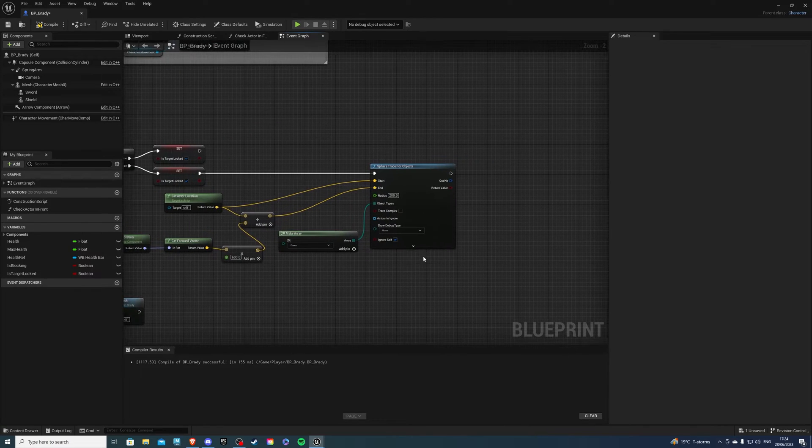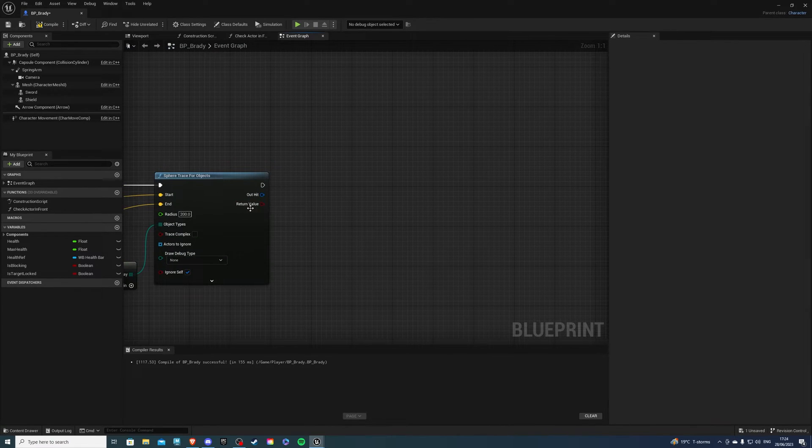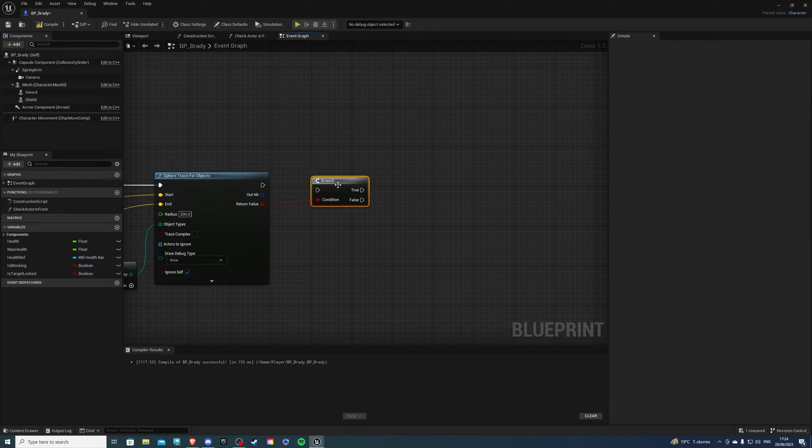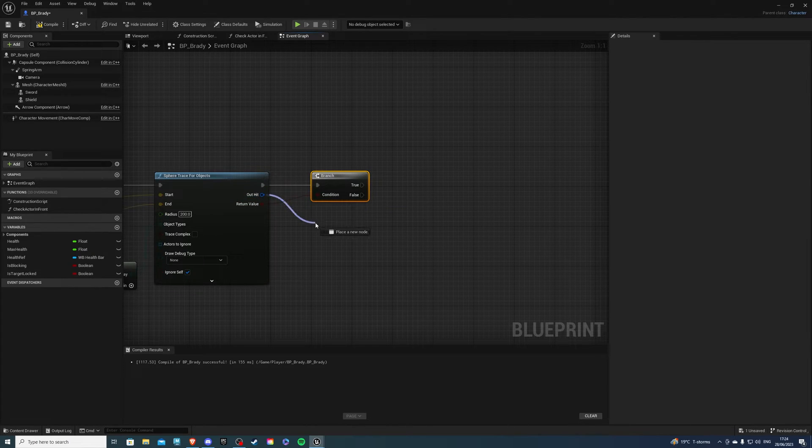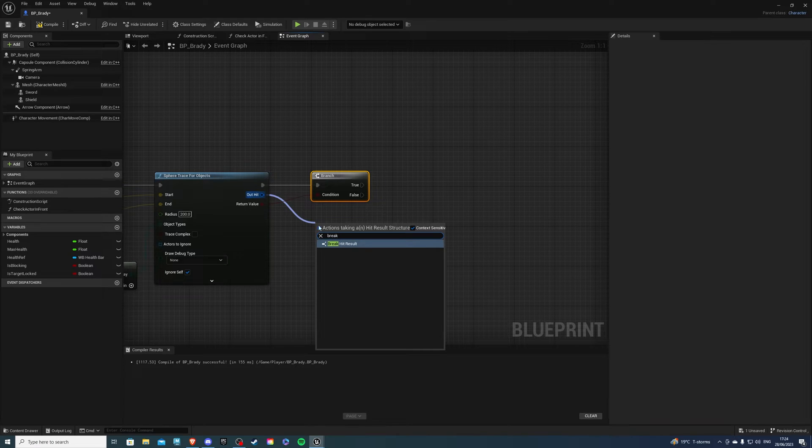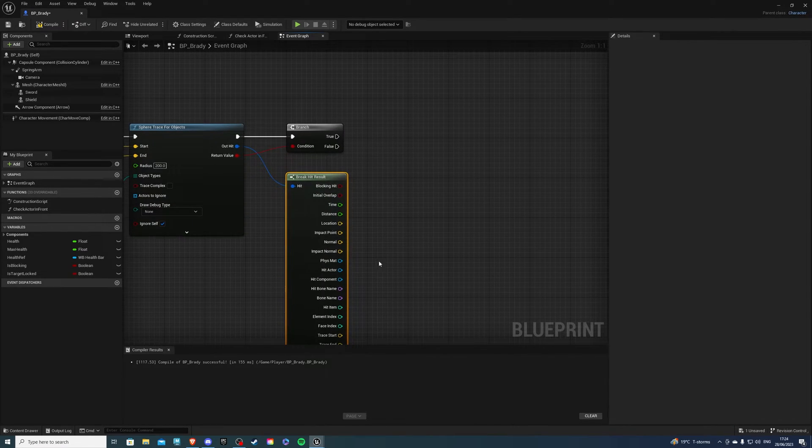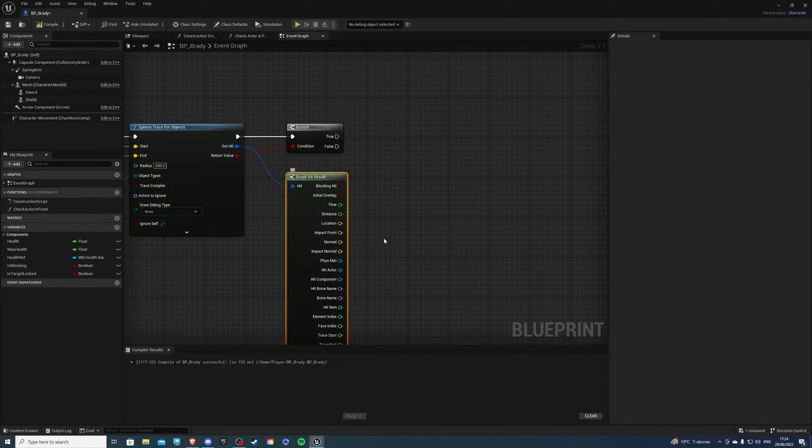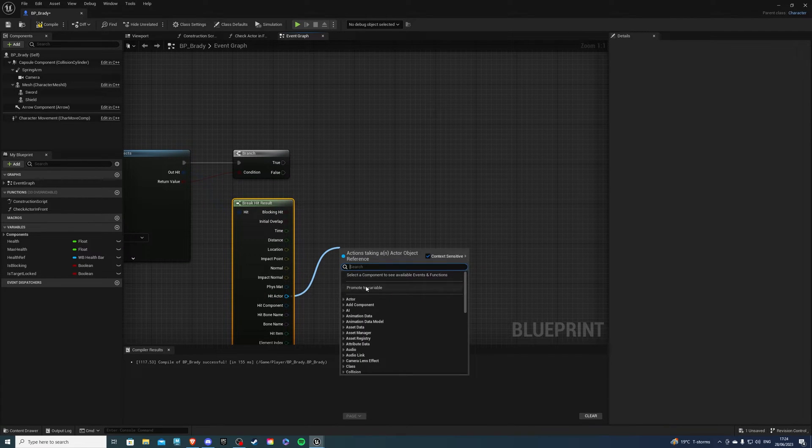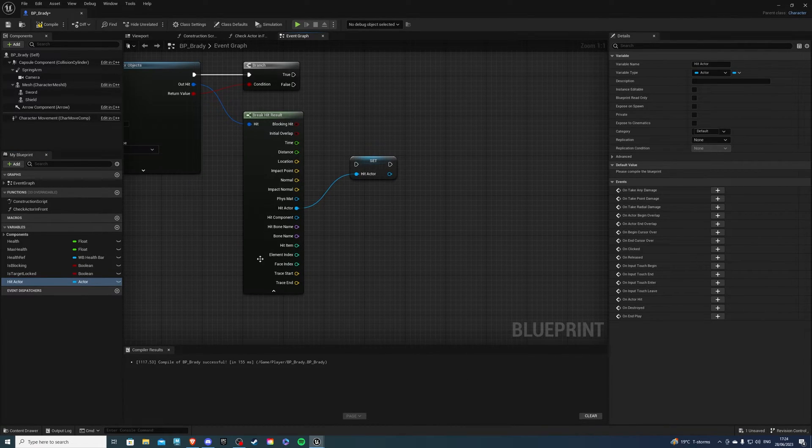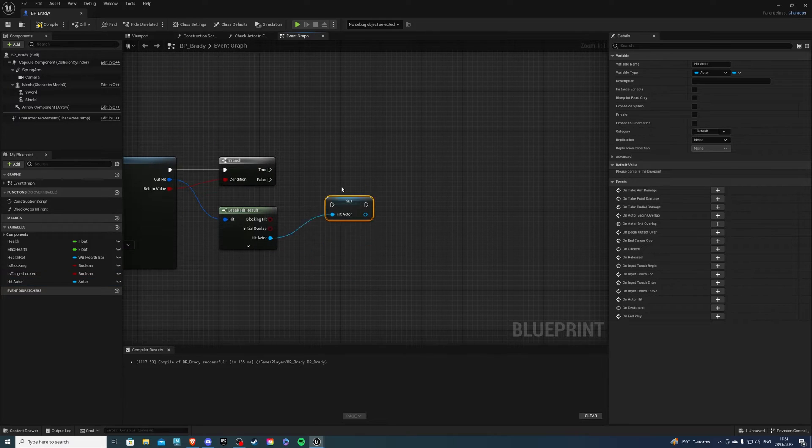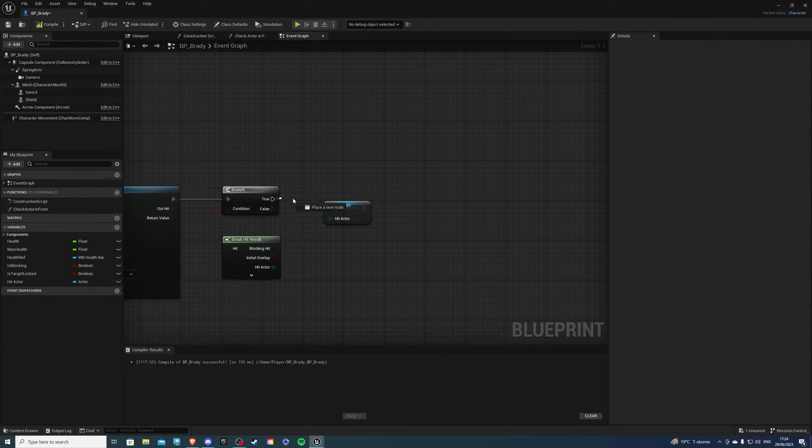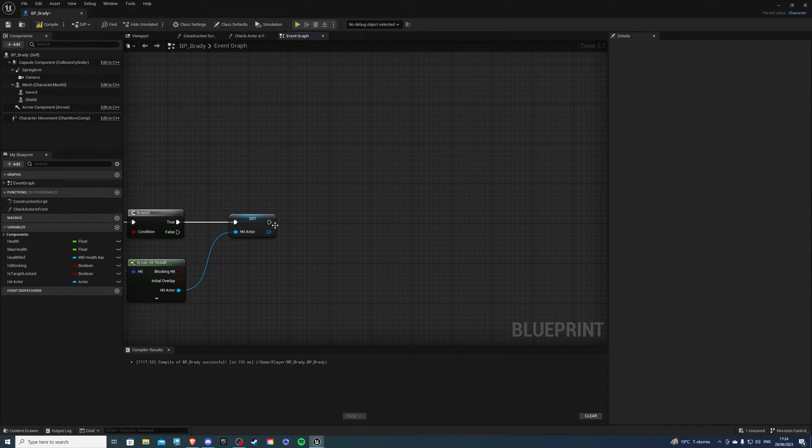Out of the return value let's get a branch look that like here and if we drag out from out hit and look for break we can break hit result click the down arrow and you see hit actor. Let's promote this to a variable and we can leave the name as it is for the moment that's good and you want to connect true into the hit actor.